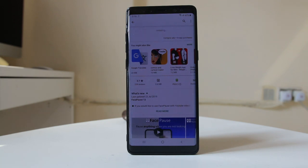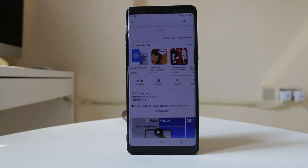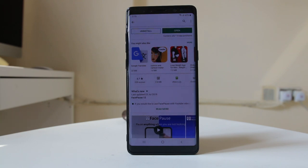What this app basically does is: the videos which you are watching will play and all the games which you are playing will continue to play when you look at your Android device. Once you turn your face away from the Android device, the game or the video will automatically pause.